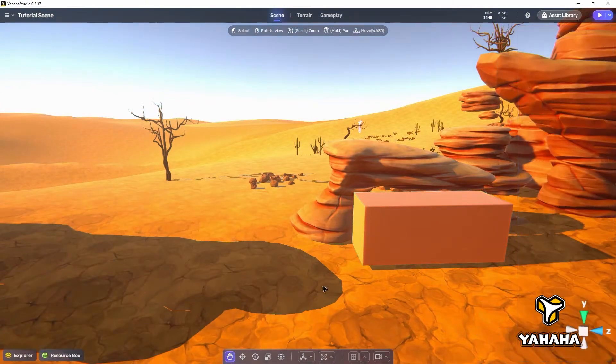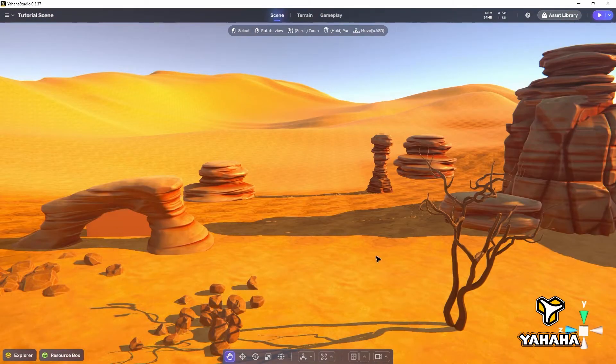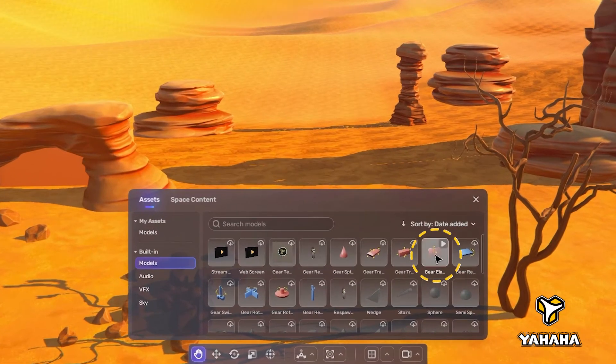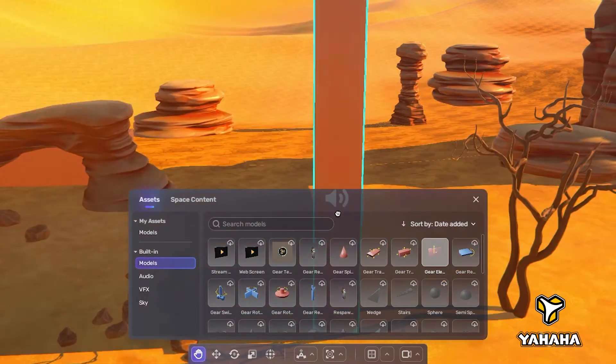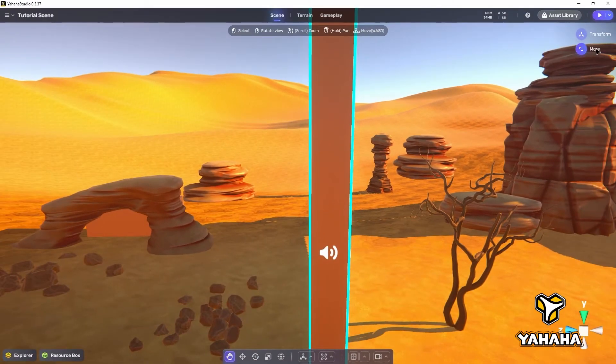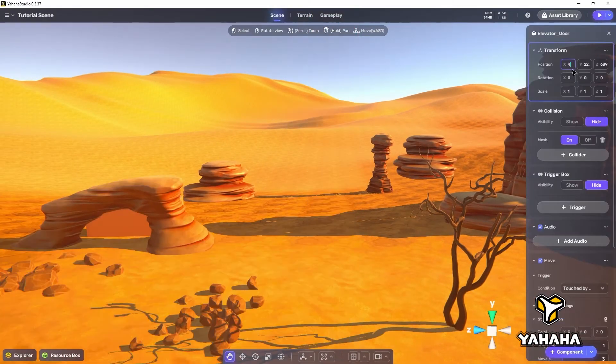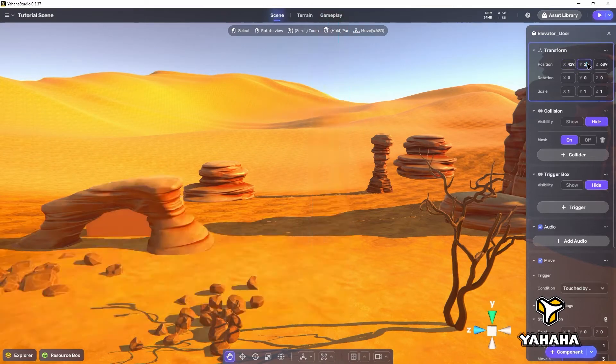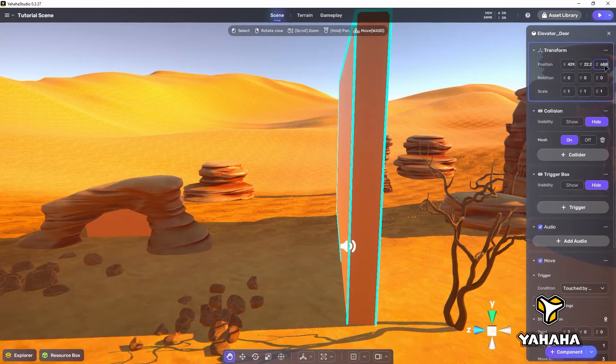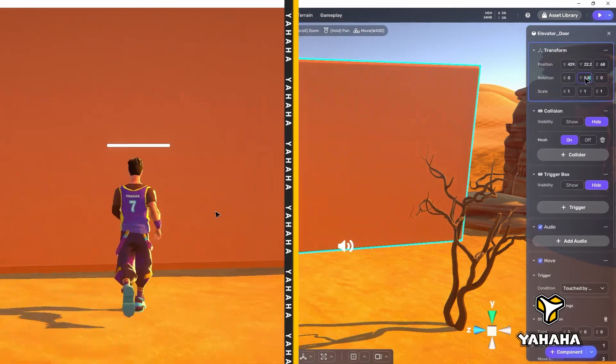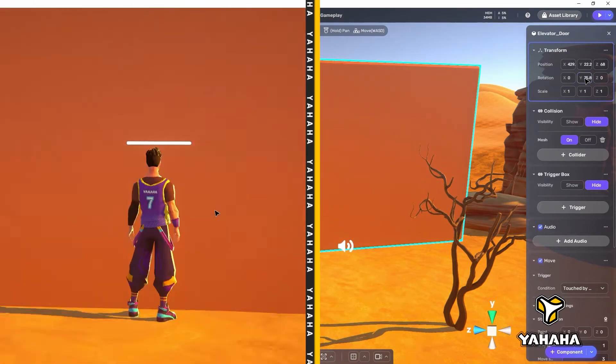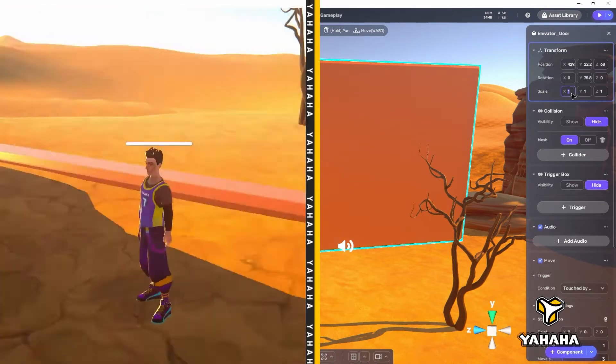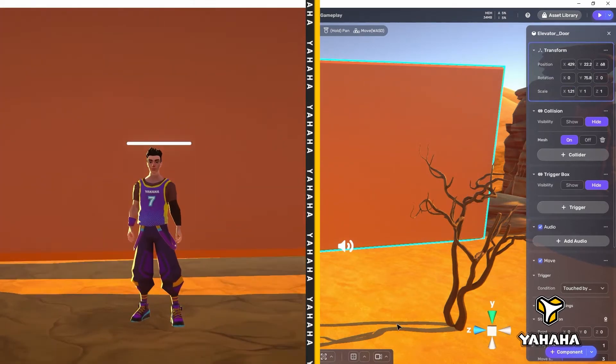Another useful move enabled asset is the elevator door asset. Let's place the elevator door asset here to create a doorway which the player must open to move between the rocks. The elevator door asset's move component is set to the touched by player trigger condition by default. So when the player touches the object, it moves out of the way, making it a door which opens automatically.